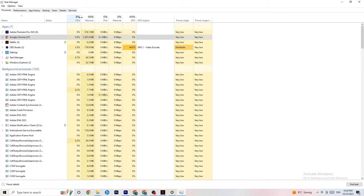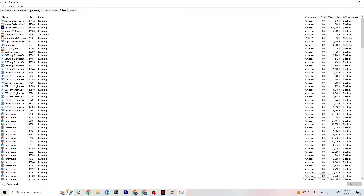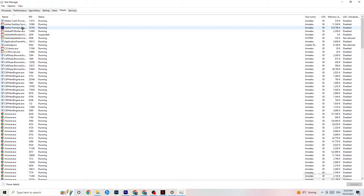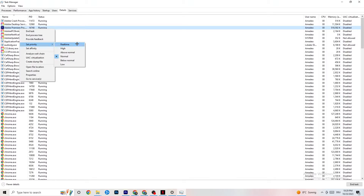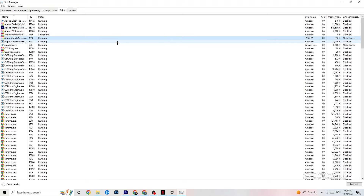Next, navigate to the Details tab in Task Manager. Find your game's process, right-click it, hover over 'Set priority,' and change it to High or Realtime. You'll need to check which works better for your PC — some PCs work better with Realtime, some with High. This directs more performance to your game and reduces the probability of crashing.